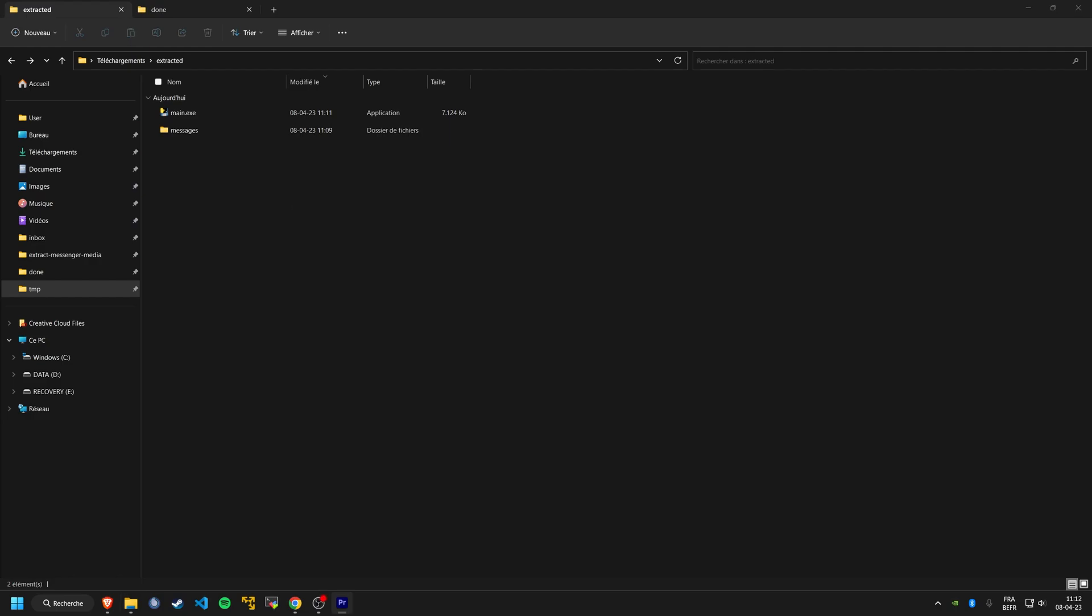Now you're ready to run the script. Double-click on the executable and wait for the script to complete.